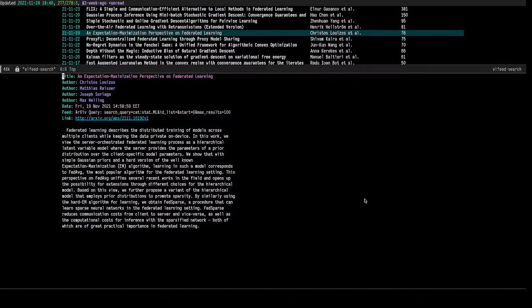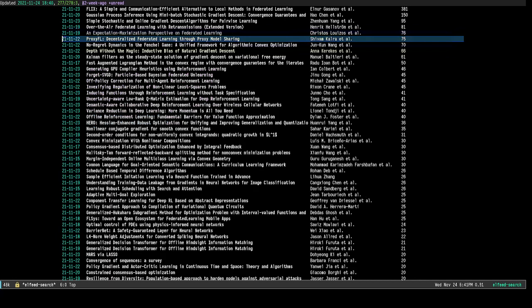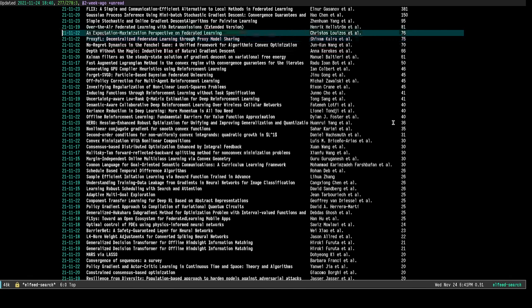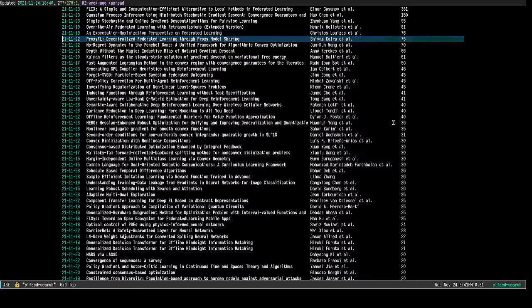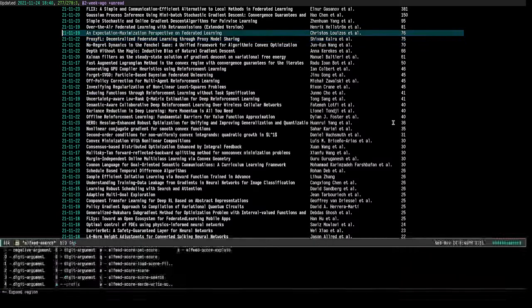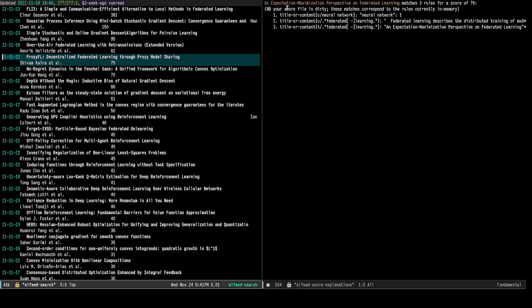In order to simplify viewing and searching for relevant papers, I use another package called ElfeedScore. ElfeedScore enables me to assign a numerical score to each of the arXiv entries. This numerical score is very simple — it's just based on matching things. For example, we can ask Elfeed to explain this: it says that this paper matches three rules for a score of 76, simply because I am searching for keywords that are very interesting to me, such as neural networks or federated learning.